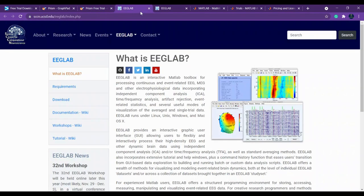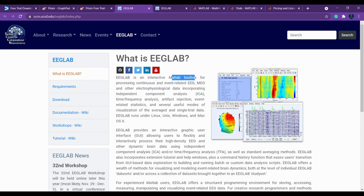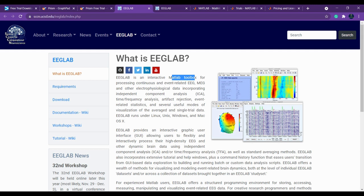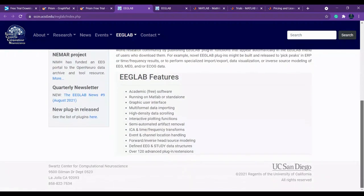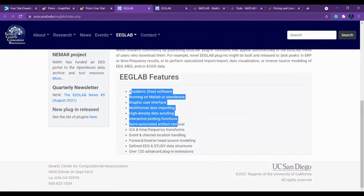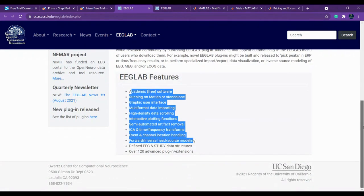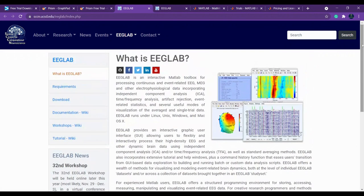The next one is EEGLAB. It's also an interactive MATLAB toolbox for processing continuous and event-related EEG, MEG, and other electrophysiological data, incorporating independent component analysis. This is not common for everyone. Only a few things you can do. This is actually free. This is a free tool you can download and work.